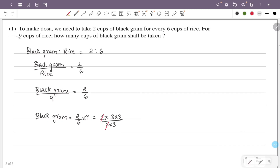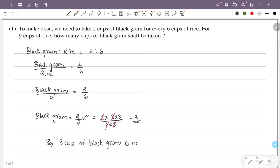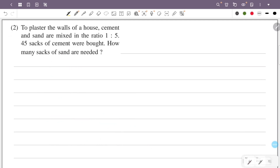The numerator two and denominator two cancel, and numerator three and denominator three cancel. So black gram is equal to three cups.